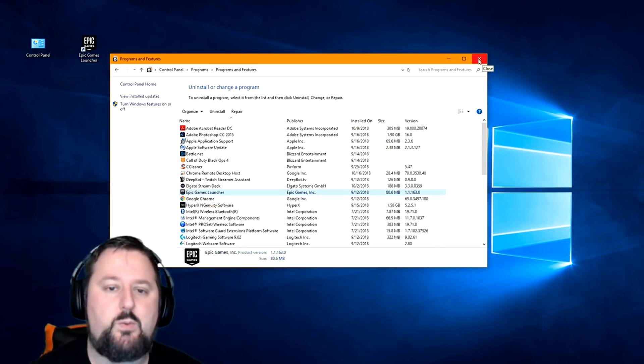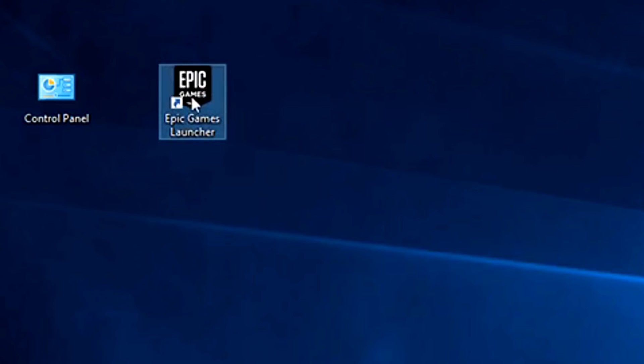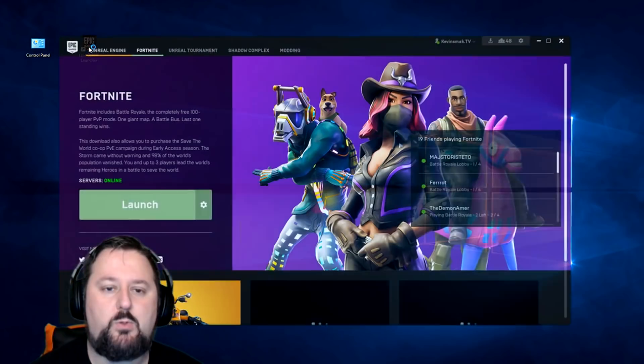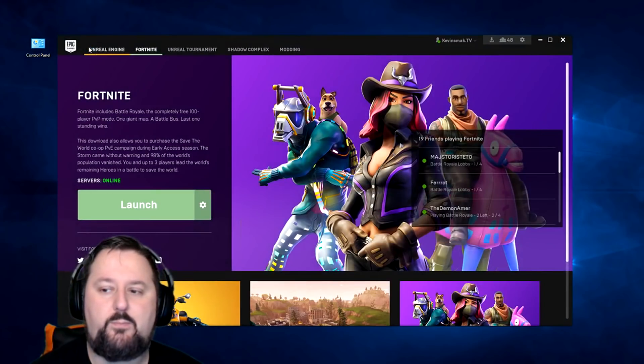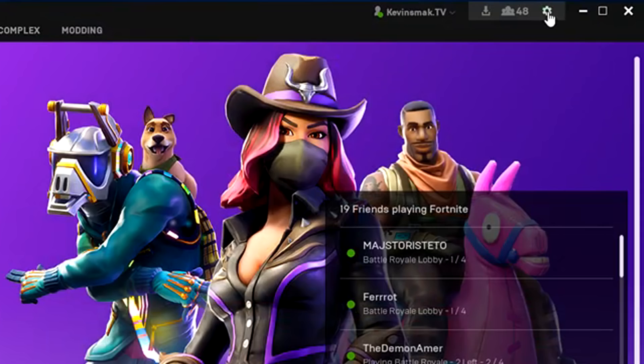So what we want to do is close out of here, go into Epic Games Launcher, double click on that. And then in here, we're going to choose Settings.